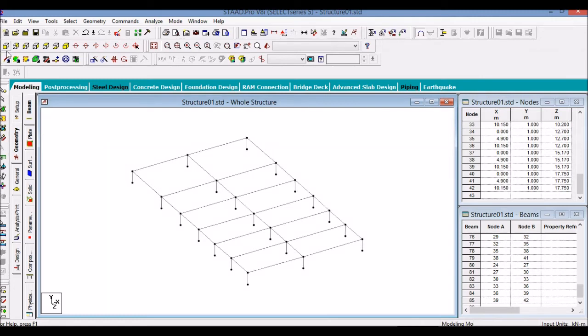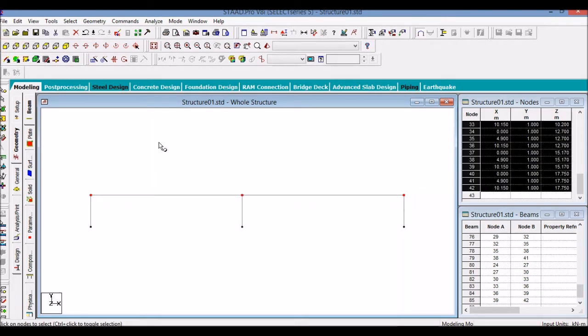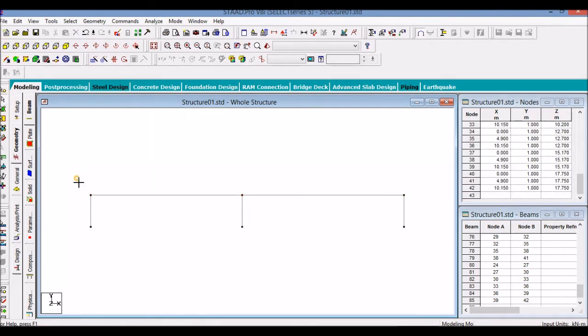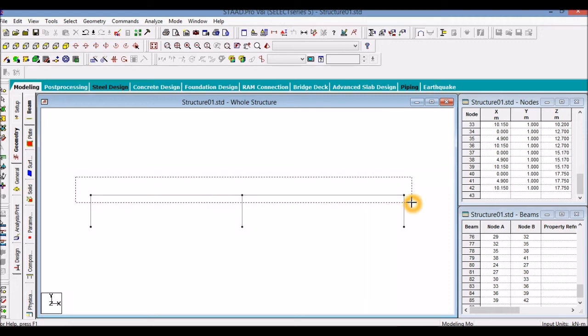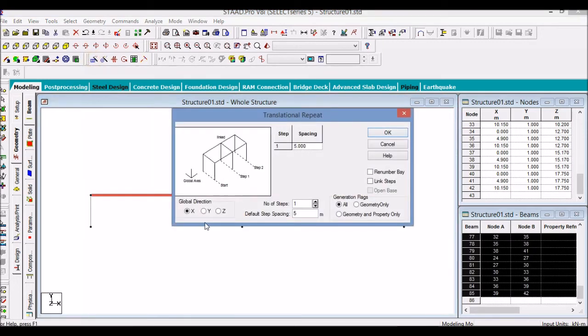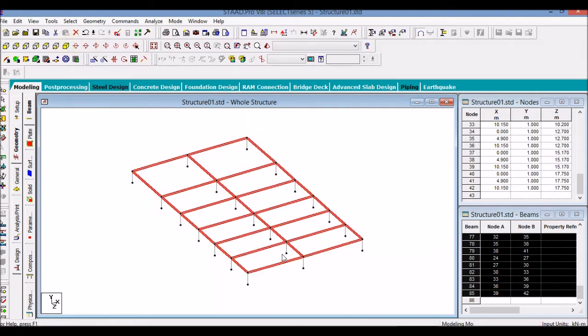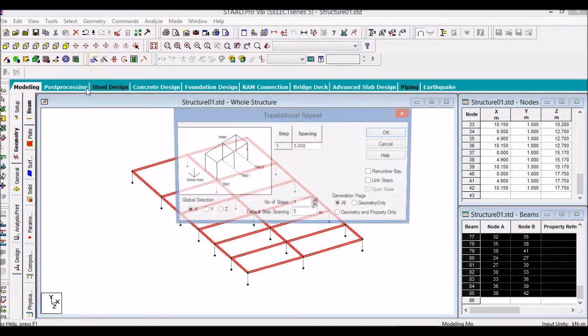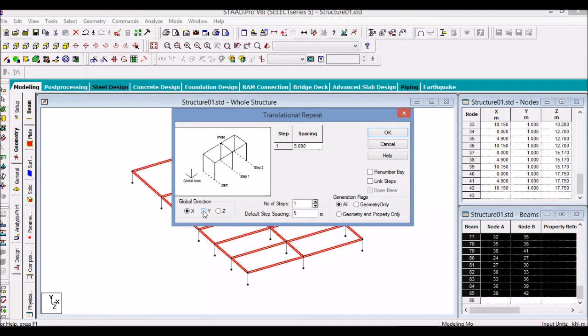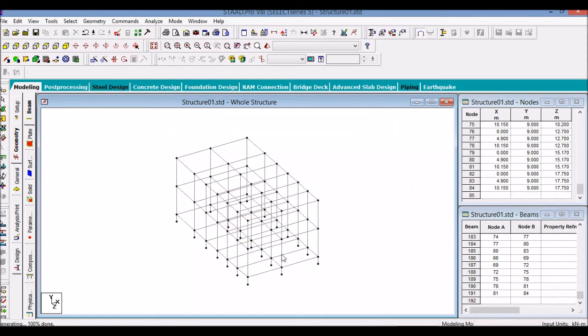Now we have to just do a translational repeat of this for creating the first floor and the terrace floor. We will have a look from 3D view. We select all the beams, translational repeat, Y direction, two steps, four meters, take all steps. OK. The structure is now ready up to the terrace floor.